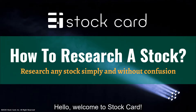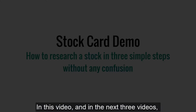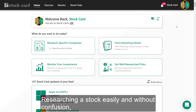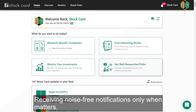Hello, welcome to StockCard. In this video and in the next three videos, I want to show you three of StockCard's most powerful features: researching a stock easily and without confusion, discovering new companies in a few minutes, and receiving noise-free notifications only when it matters.